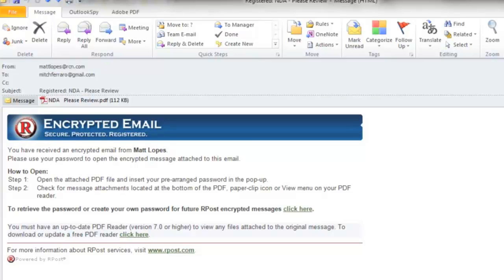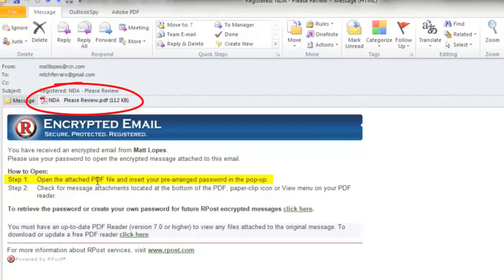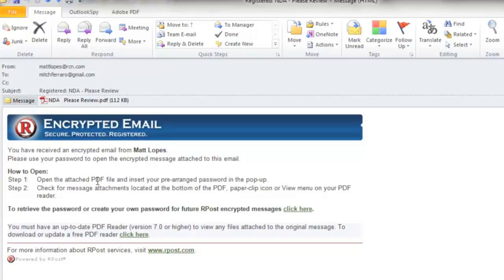If you receive an encrypted email sent using the RPost registered email service, you will notice the instructions how to open the message. Number one, open the encrypted file and insert your pre-arranged password. Now the password may be given to you by the sender, it may be pre-arranged, preset, or pre-sent, depending on the sender's settings.